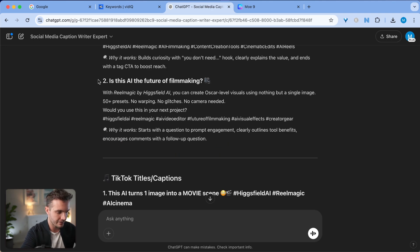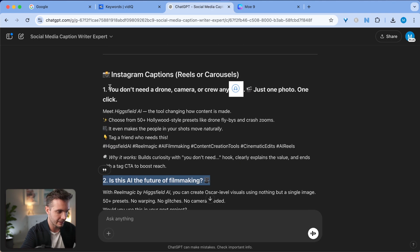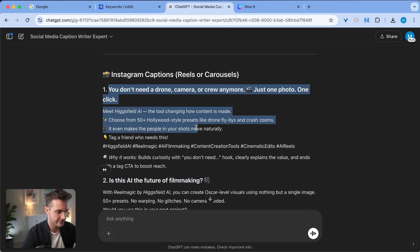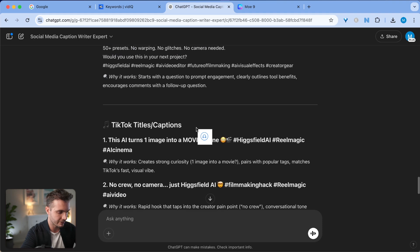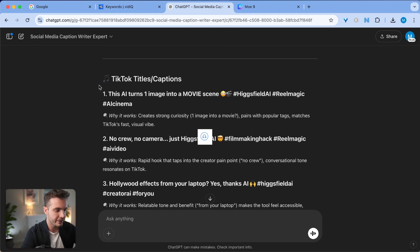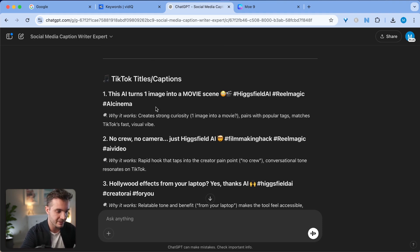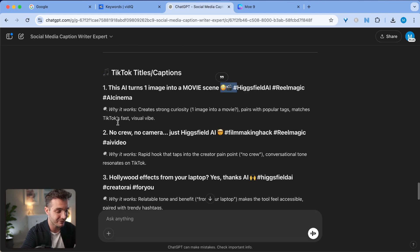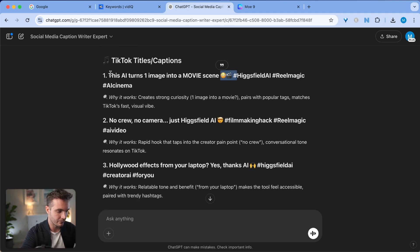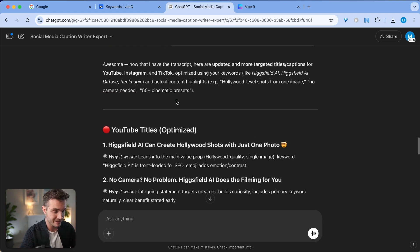It does the same thing with the second one, but I like this. That is a really good one. And then the third one is This AI Turns One Image into a Movie Scene. Hagfield AI Real Magic. It uses less hashtags. It uses a little bit more emojis, but it is still a really good title. Yeah, I would also choose the first title here. Awesome.